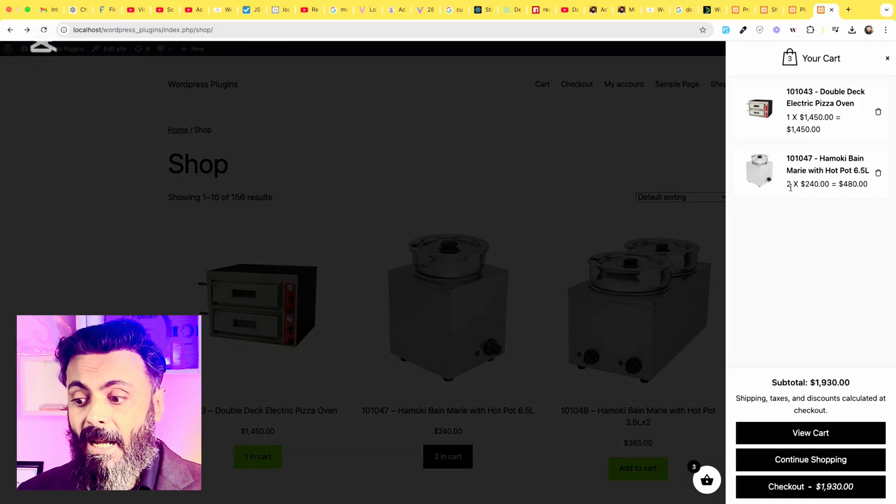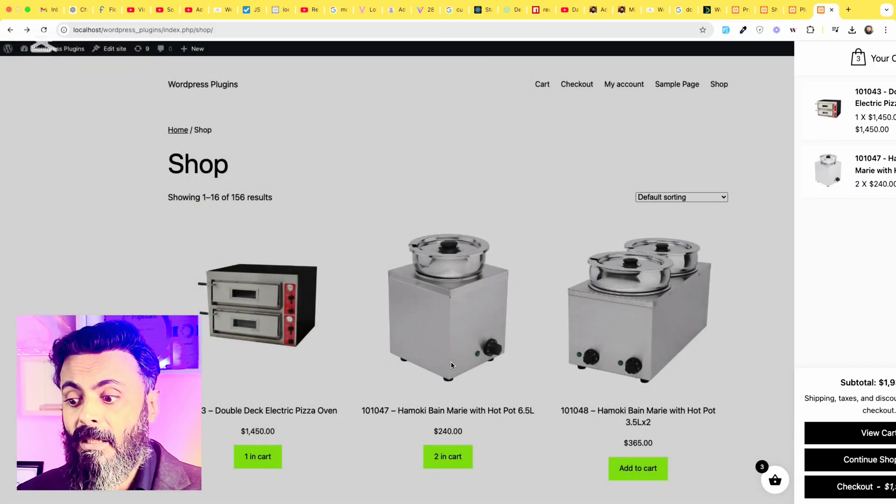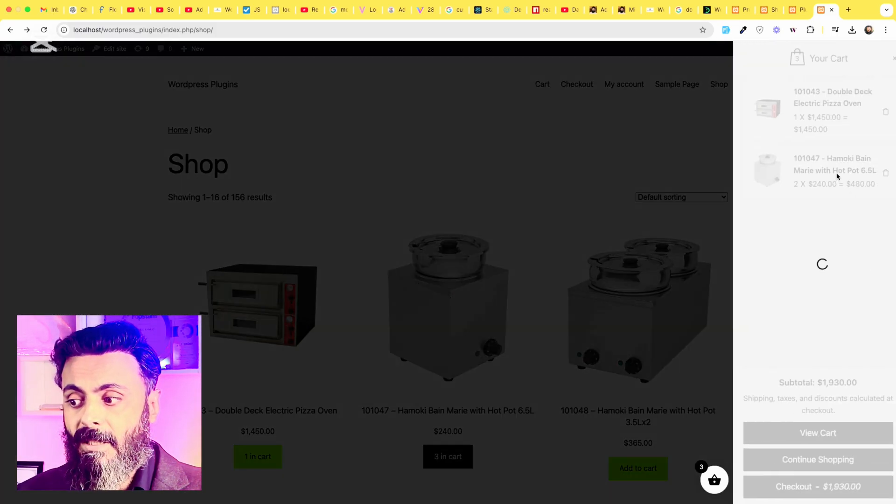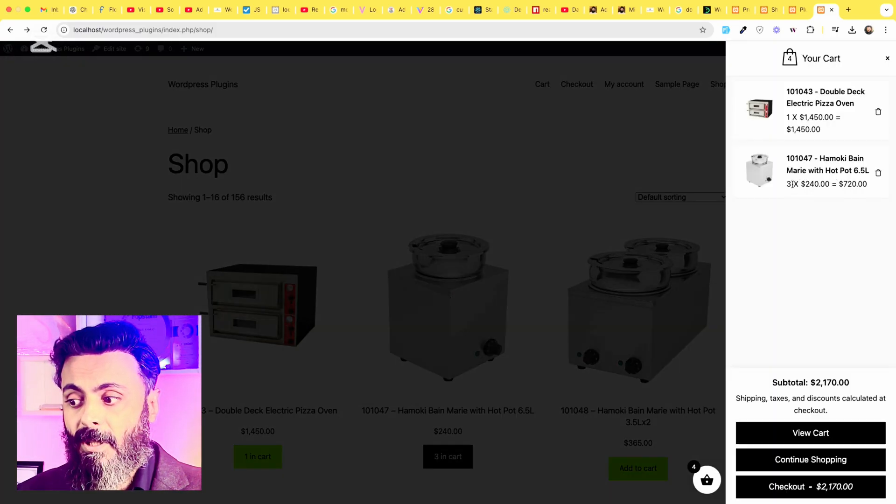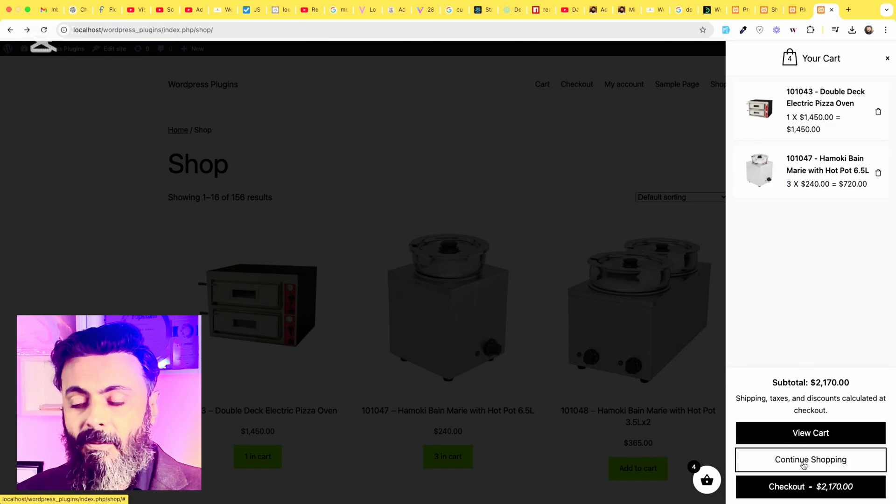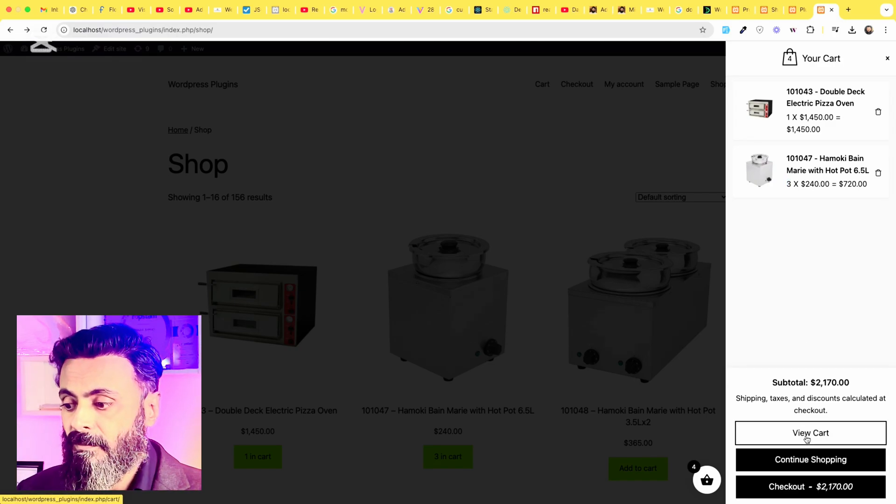When I add second products in the cart, it will add the quantity instead of adding another product. So you can see there are three products, this one and one product on the top.